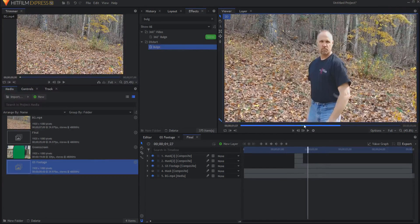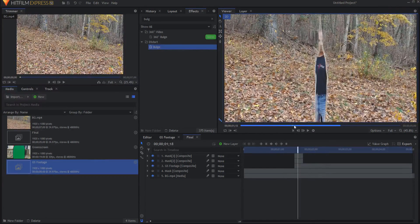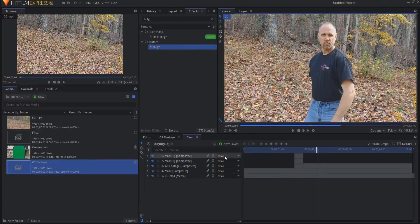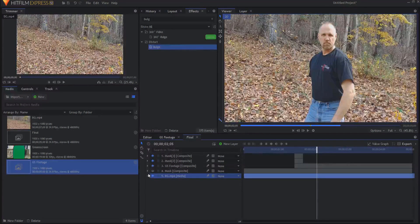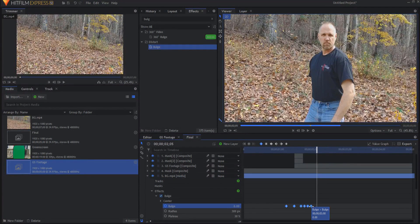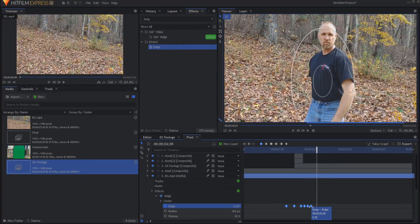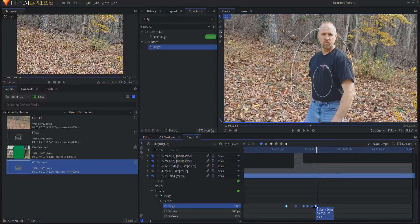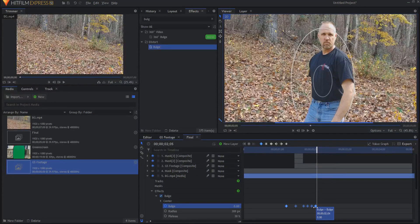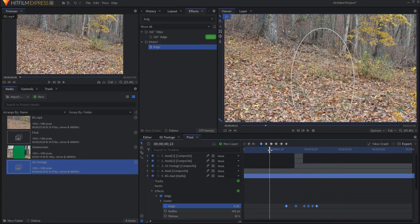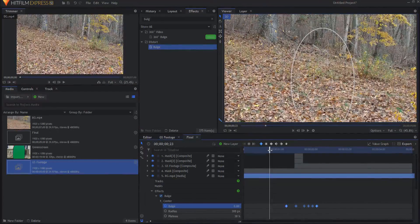Now, if I'm not happy with how the bulge is working, I can always change those keyframes. And the way that I would do that would be to open this up, grab them all. And then while holding down the alt key, you can stretch those out or scrunch those in a little bit. So I think I will just stretch those out a bit. And when it's done, it looks something like this.